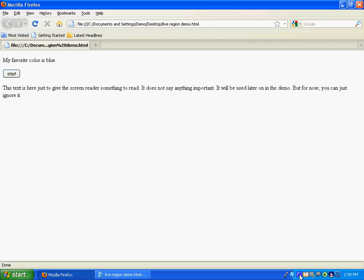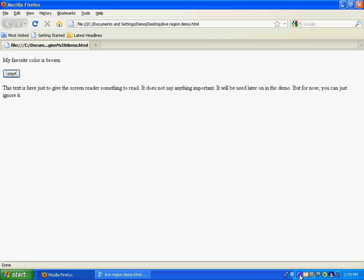And so ARIA, like I said, allows you to notify the user of that fact. So let me just show you this web page has a little bit of dynamic content on it. It's going to change the color name every 2 seconds after I click the Start button. So let me go ahead and click the Start button, and you'll hear that the screen reader will not say anything. As you can hear, the screen reader hasn't said anything, even though you can see that the color name has been updating.